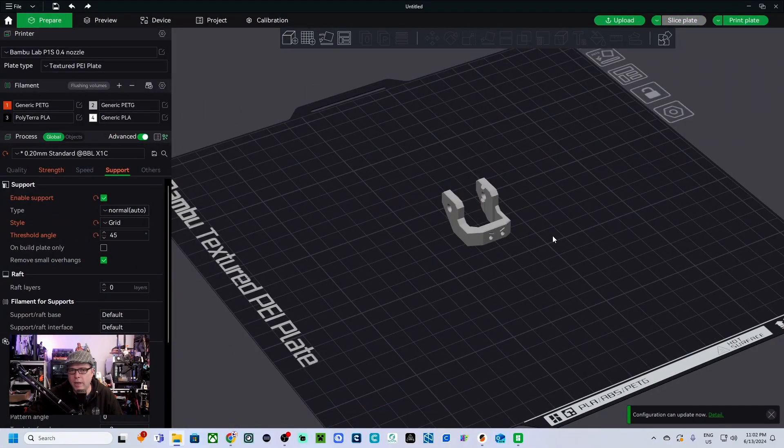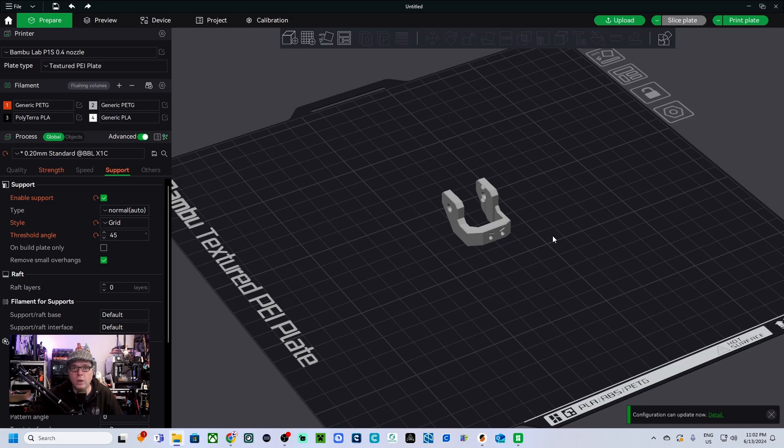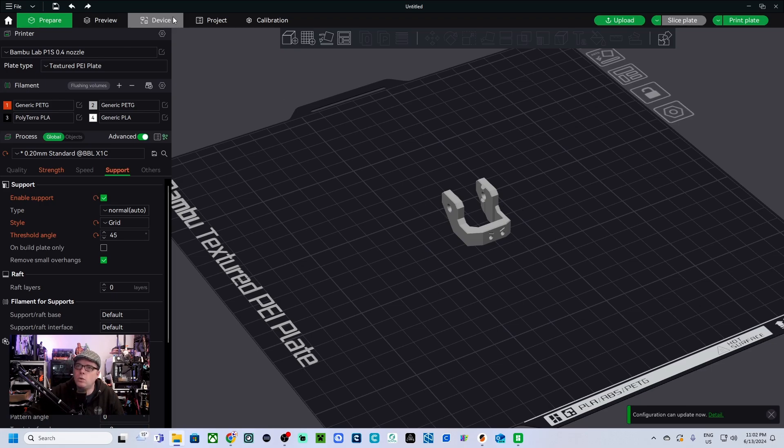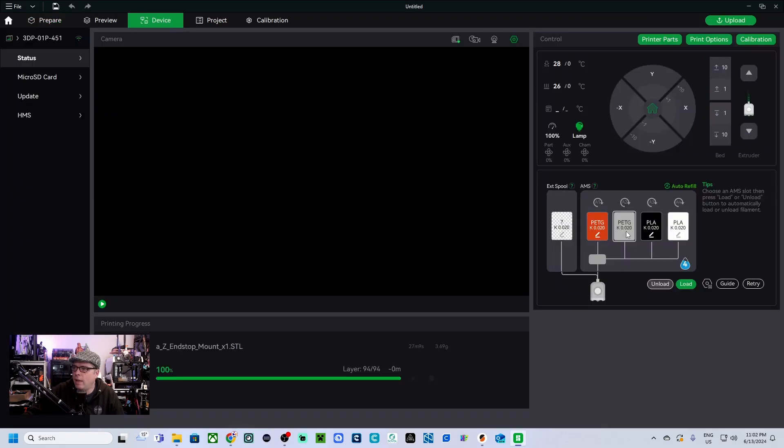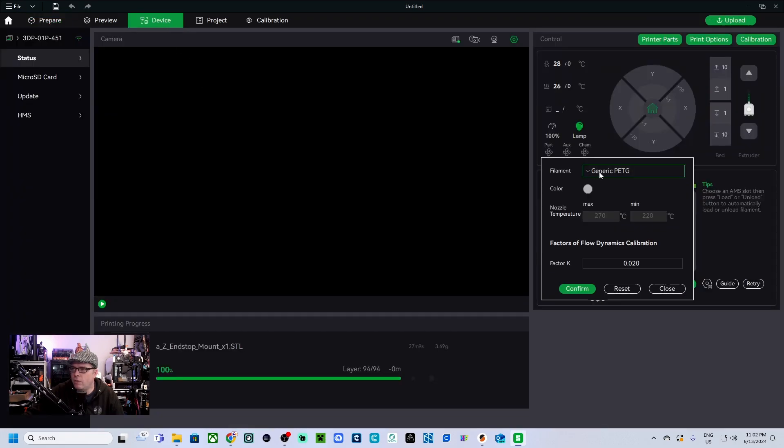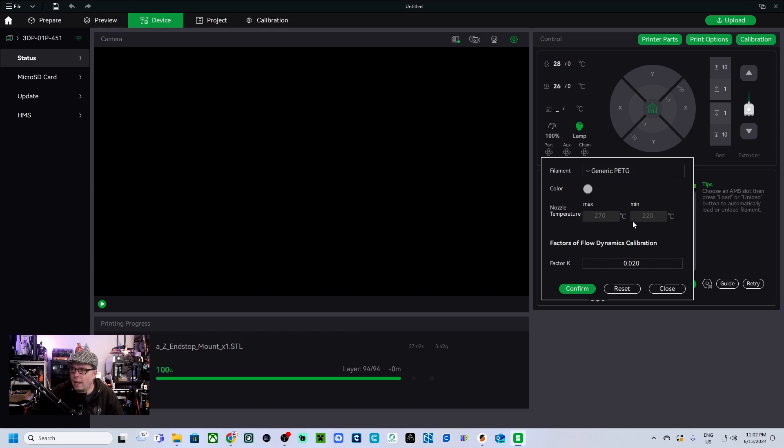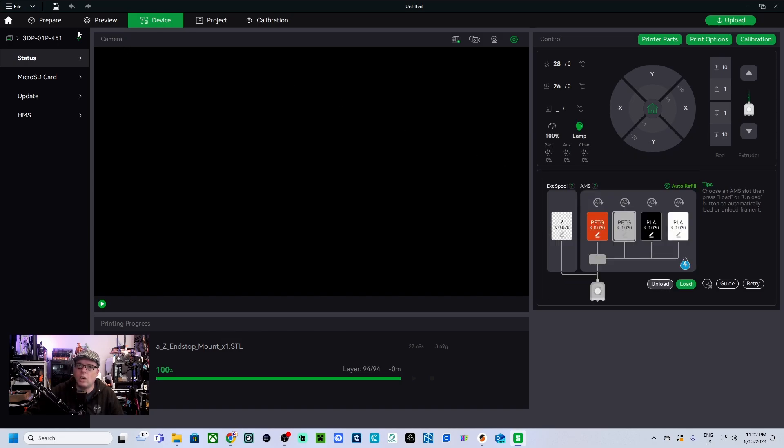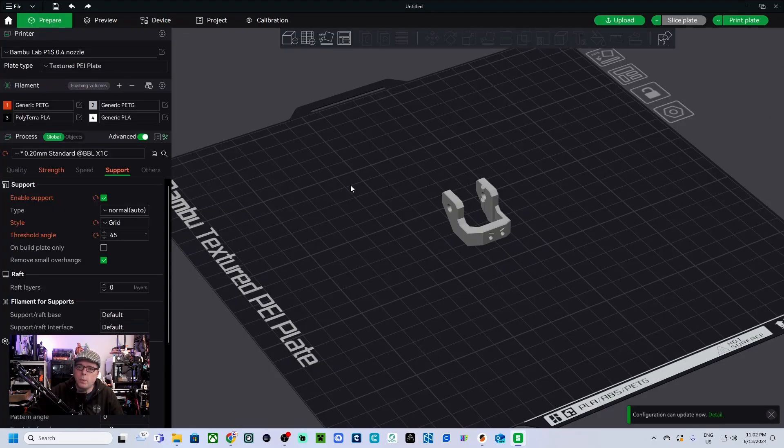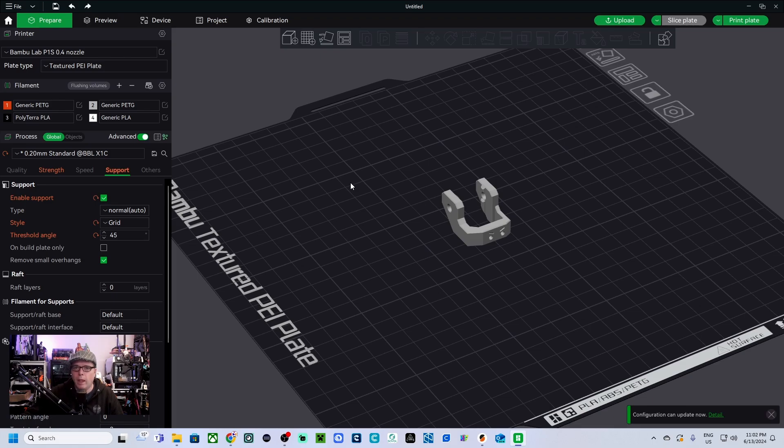So this is the part that I want to print on the Bamboo Labs P1S. It is a part that I want to print in PETG from Prusament, but when you are going to the device here, you have the generic PETG filament type, maximum 270 degrees and minimum temperature 220. Let's close this, go back into the prepare step, and let's do something about our filament.